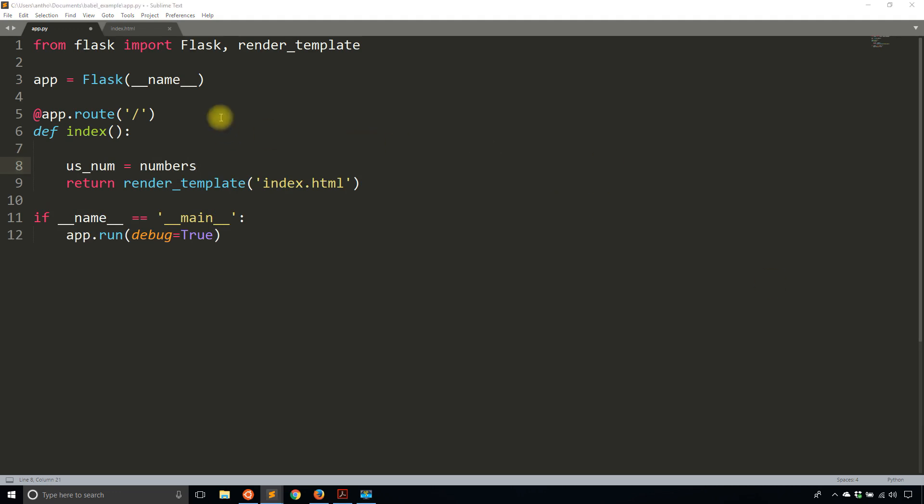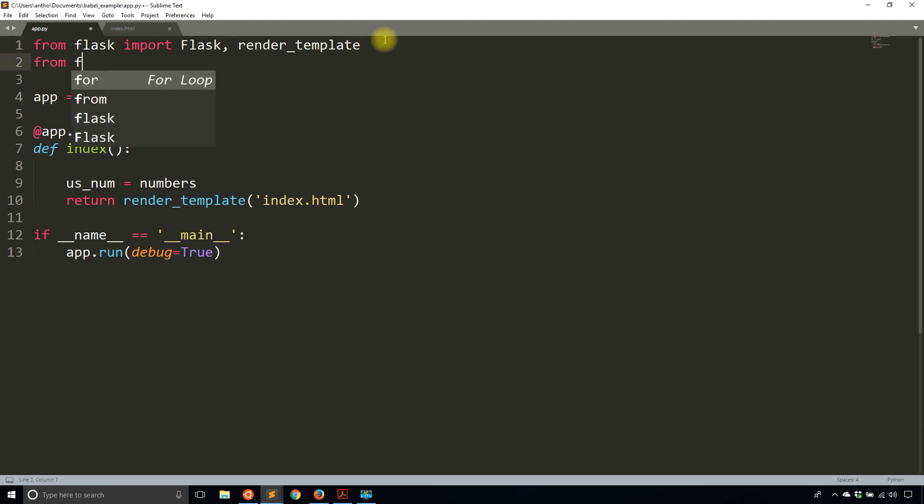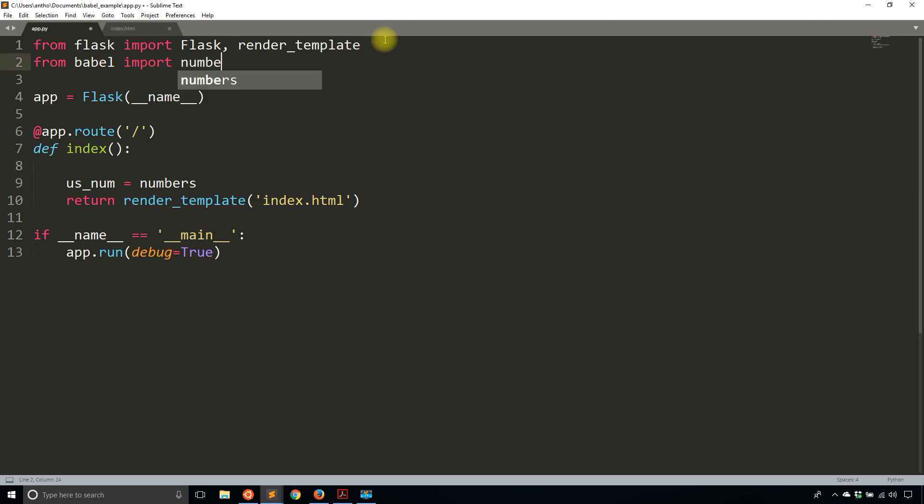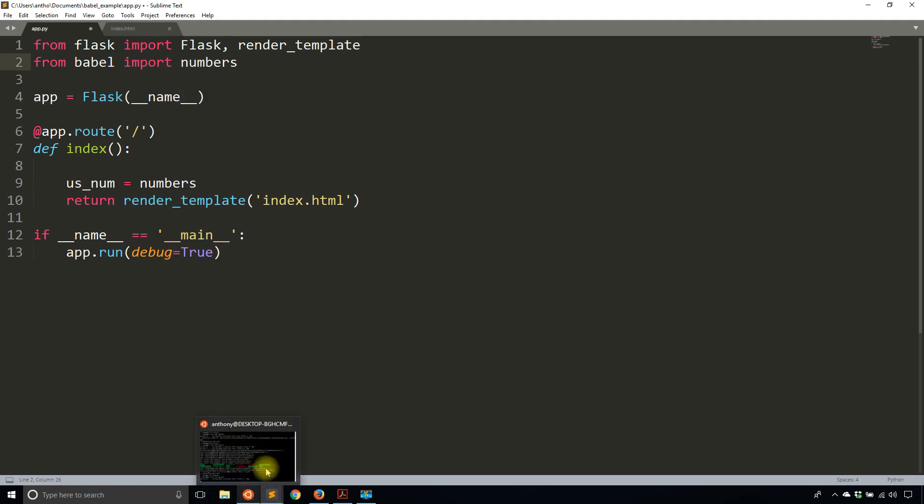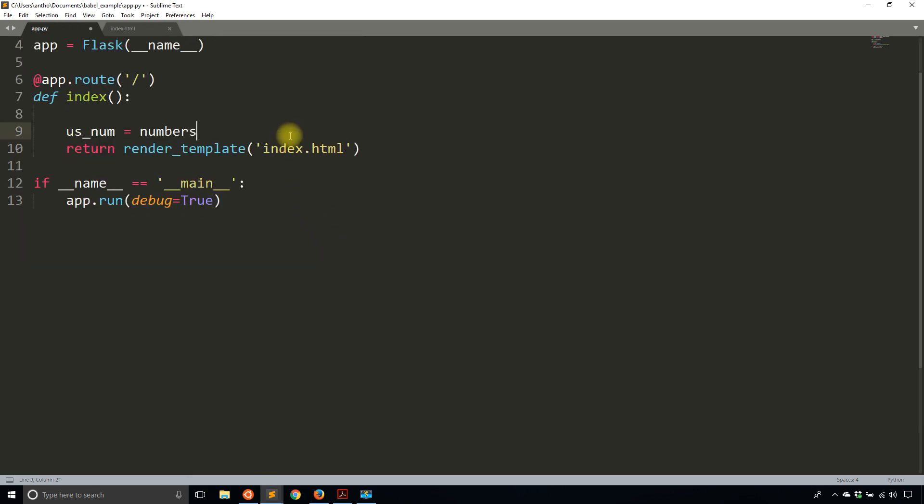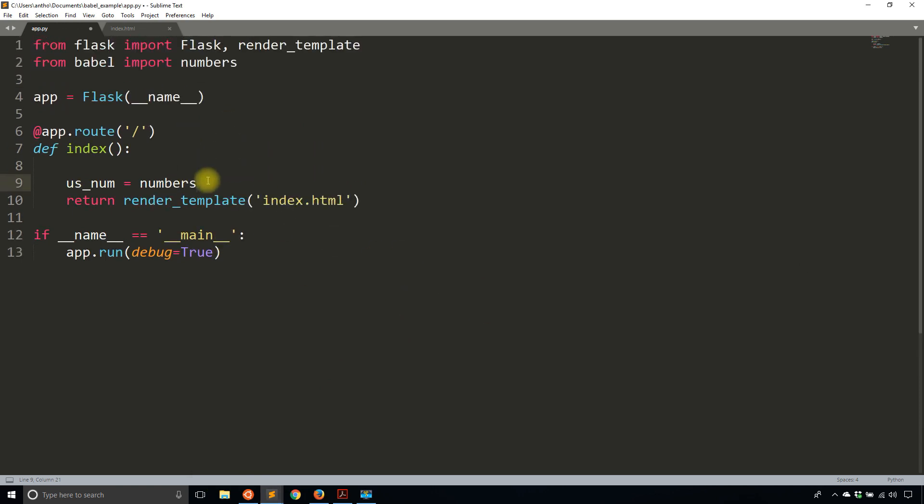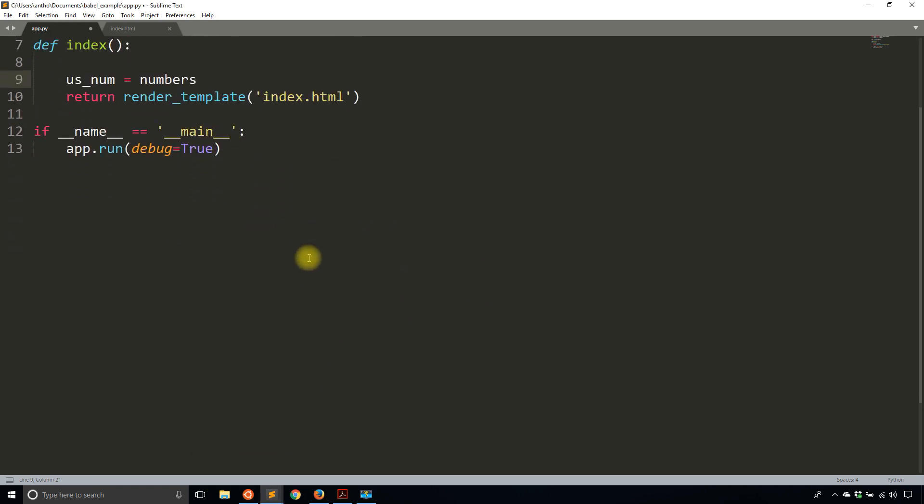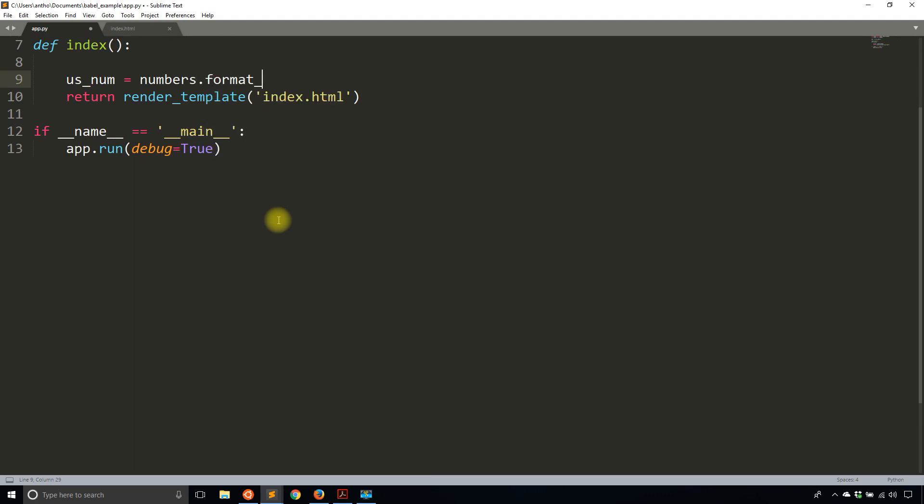So I'll import numbers from Flask Babel. From Babel, import numbers. And make sure you have Flask Babel installed, so pip install Flask Babel. Pretty common way of installing Python extensions. So you have numbers from Babel. And then what you want to do is you want to call the format_decimal function to allow you to change how a number looks.